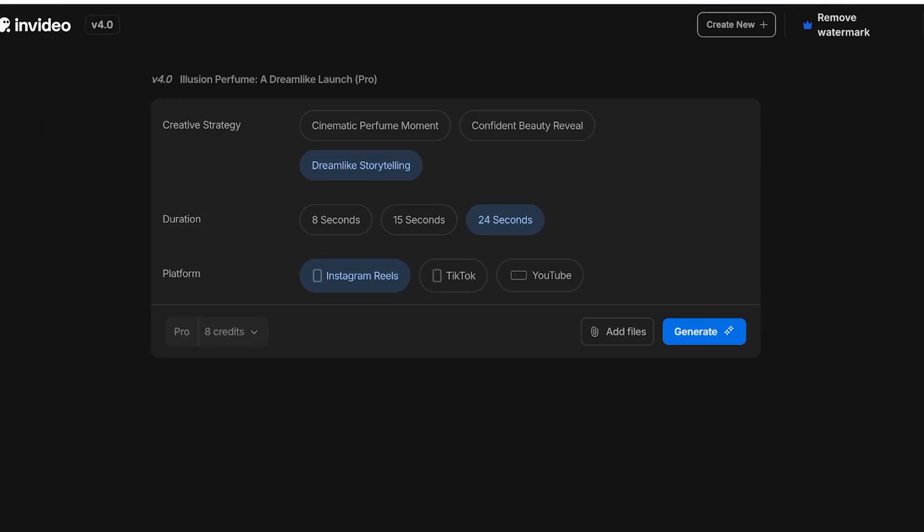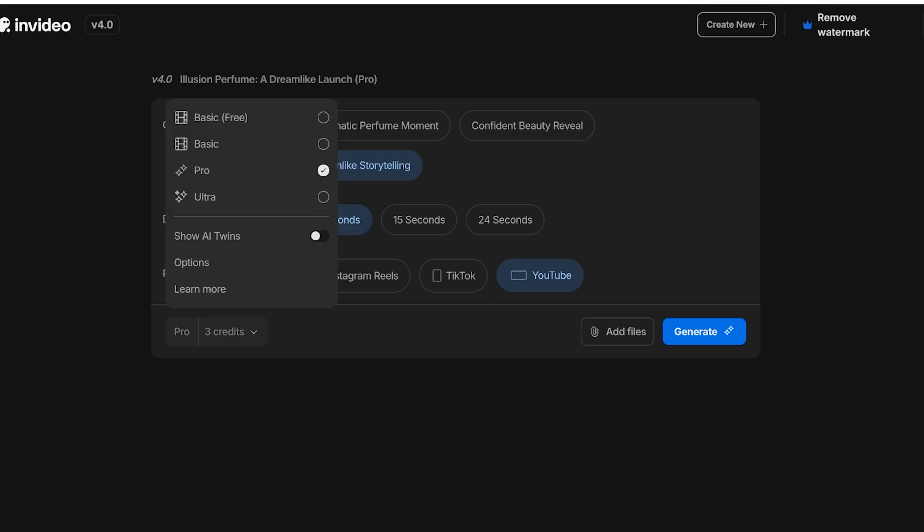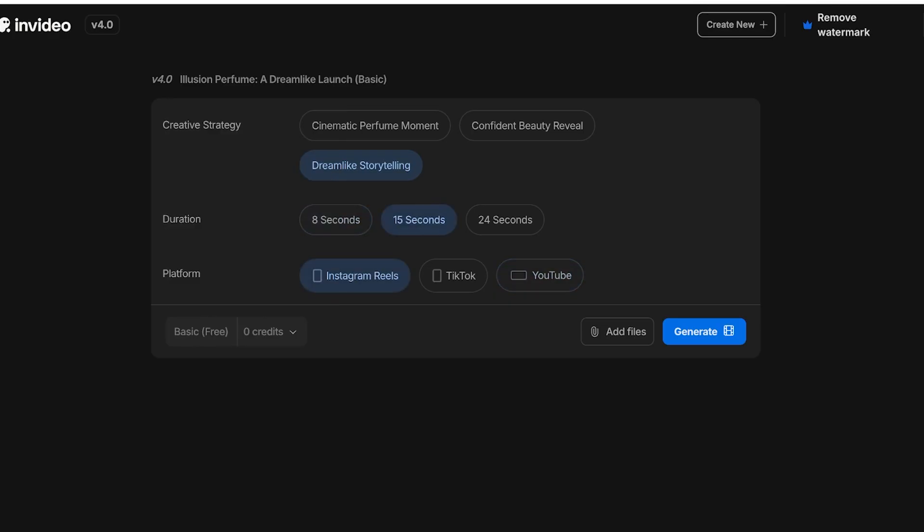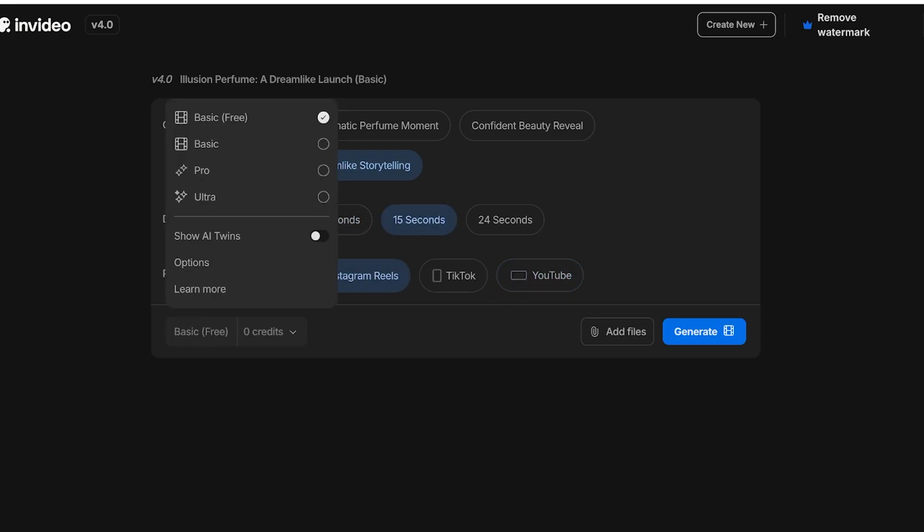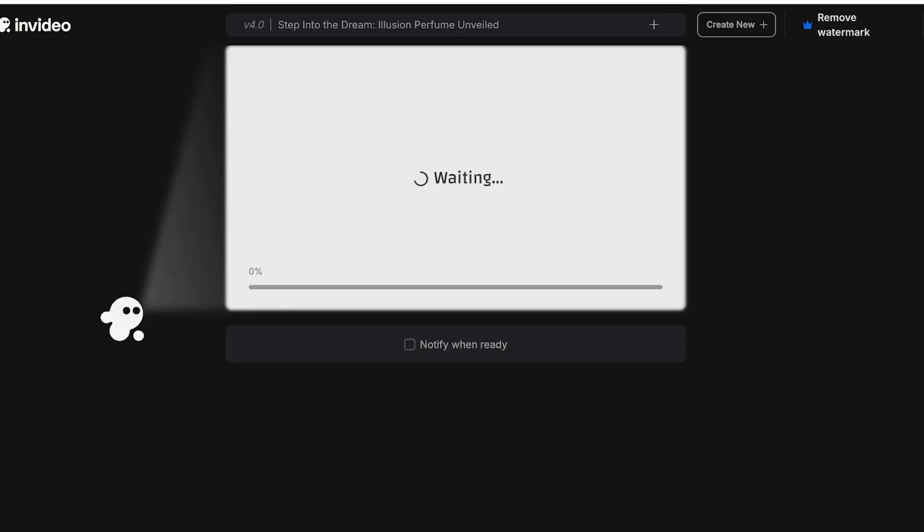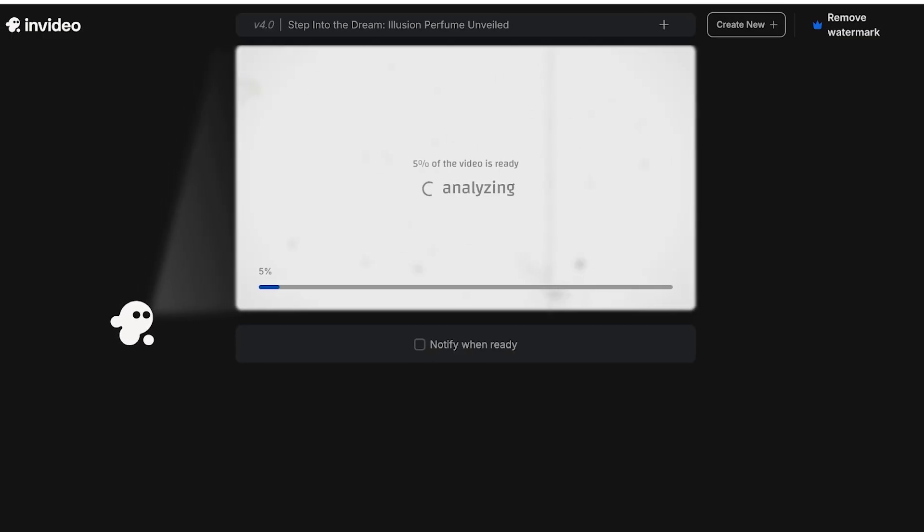I'm going to choose dreamlike storytelling. I'm going to make an 8 second ad right now because I want to display it to you guys. Then after that we have Instagram Reels, TikTok, or YouTube. Let's say we want to go with YouTube. Then after that we're going to go with basic and once we do that we're just going to click on generate and I'm going to wait and show you the final result.